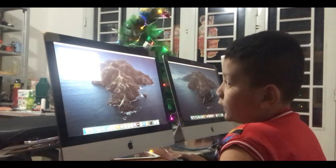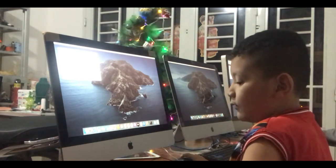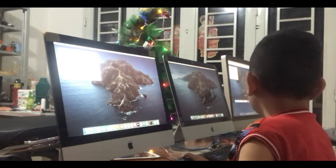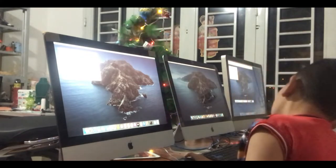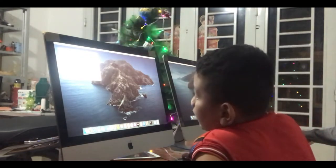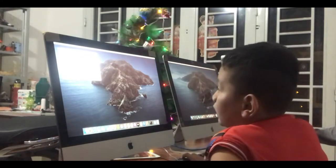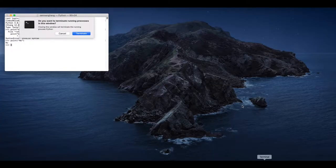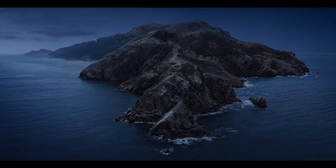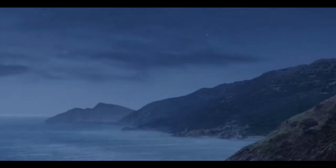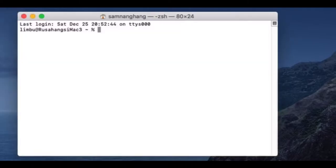You can close this one first. You can close this terminal, any terminal. Command Q. Open the terminal first, terminal.